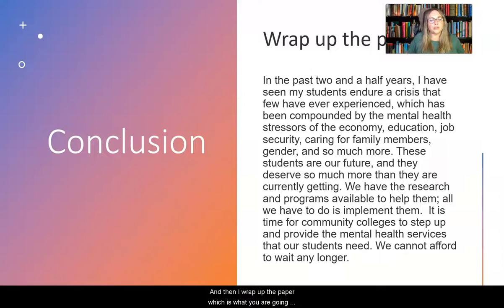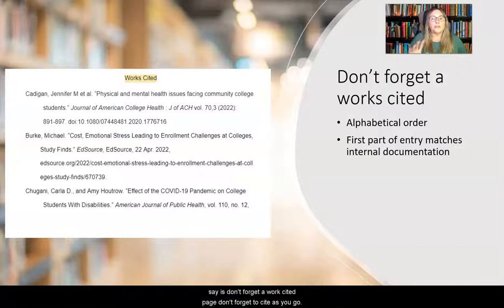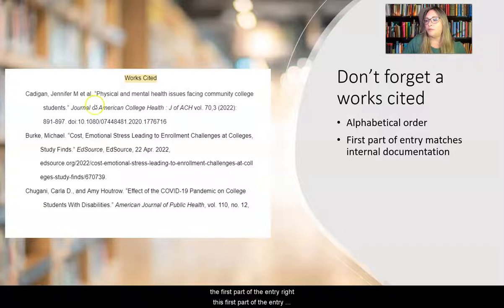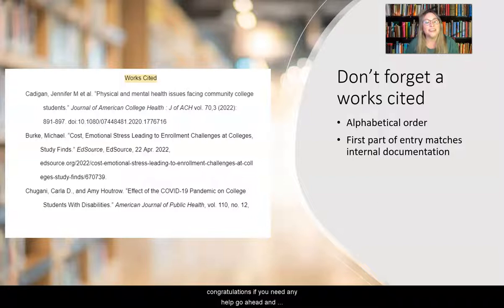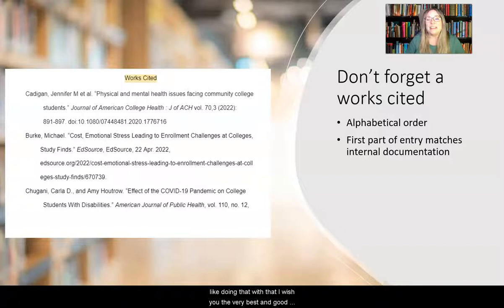Don't forget a works cited page. Don't forget to cite as you go. Your works cited needs to be in alphabetical order, and the first part of each entry needs to match what is in your paper. I know that was long — if you got through all the video, great, congratulations. If you need any help, go ahead and contact me. I'm happy to even just sit with you and do some research or go over some of your ideas — I actually really like doing that. I wish you the very best. Good luck on this journey, and I will see you online.